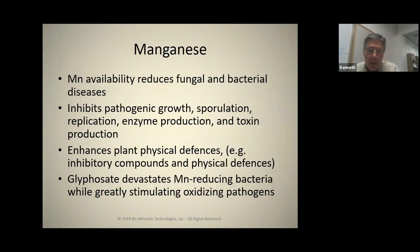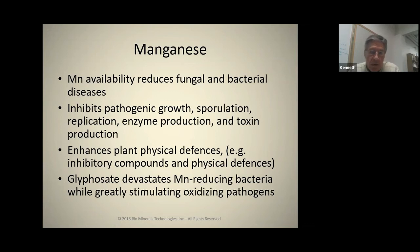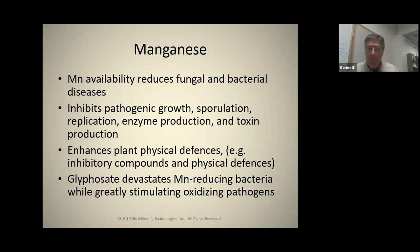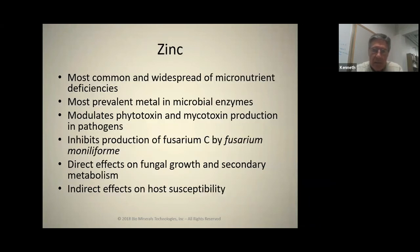When you look at manganese, it reduces fungal and bacterial disease. It stops or inhibits pathogenic growth, sporulation, and toxin production. It enhances physical properties of the plant's defense mechanism through the structures that build the plant's cellulose — the polyphenol oxidase enzymes. Glyphosate is incredibly devastating to the manganese-reducing bacteria that are in our soil, while it drastically stimulates pathogens.